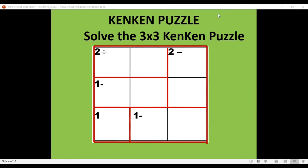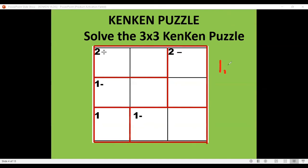So how do we solve a KenKen puzzle? This is an example of a 3x3 KenKen puzzle — a square which is 3x3. This simply means that the numbers we can use are the digits 1, 2, and 3. So if it's a 3x3 puzzle, the digits we can use are 1, 2, and 3.